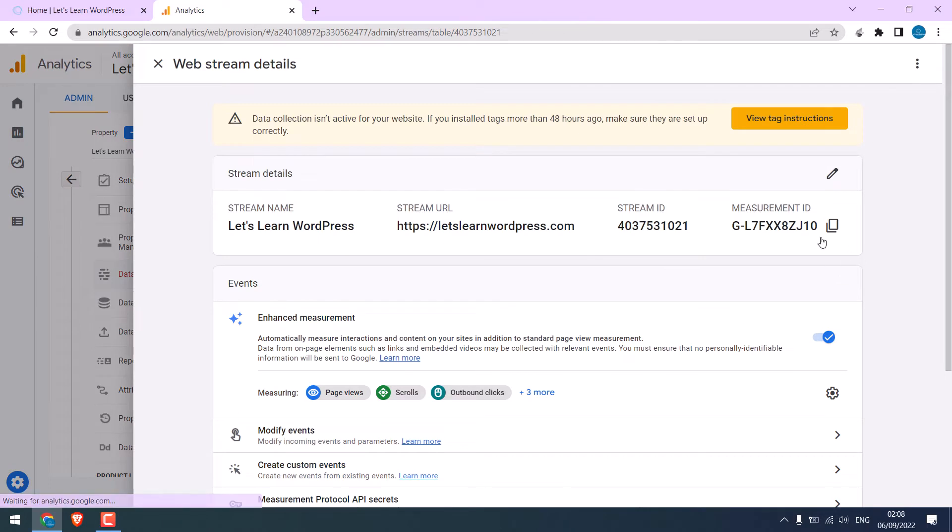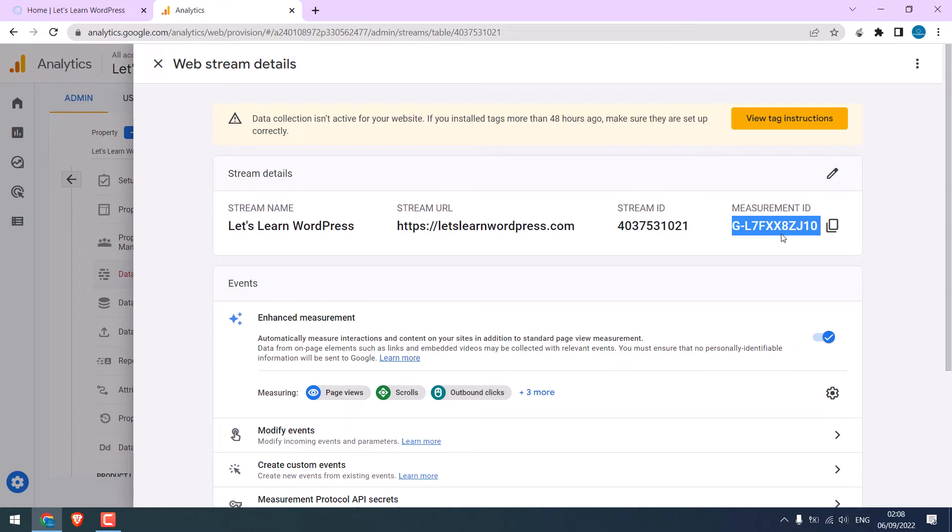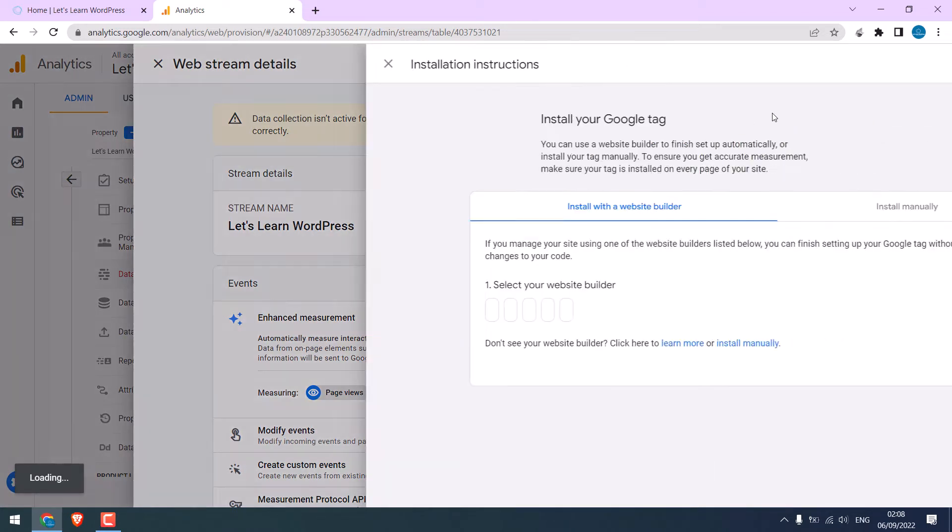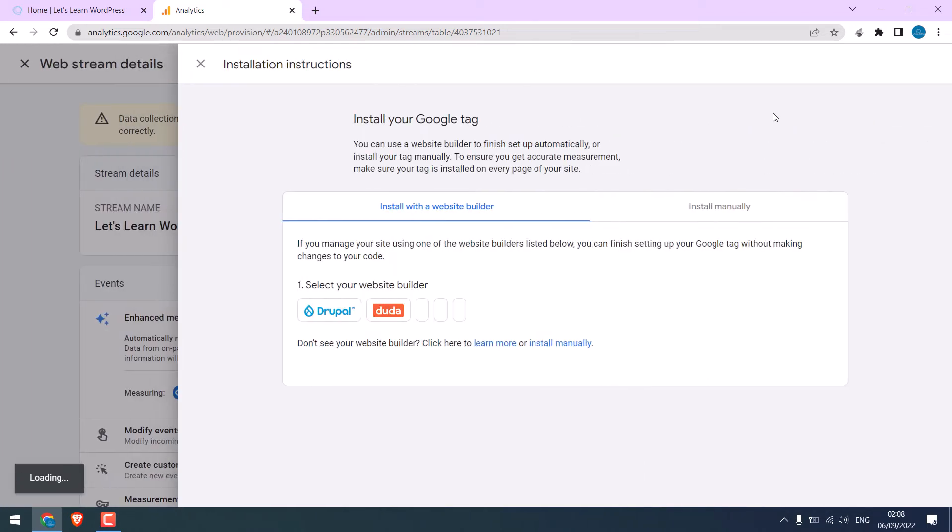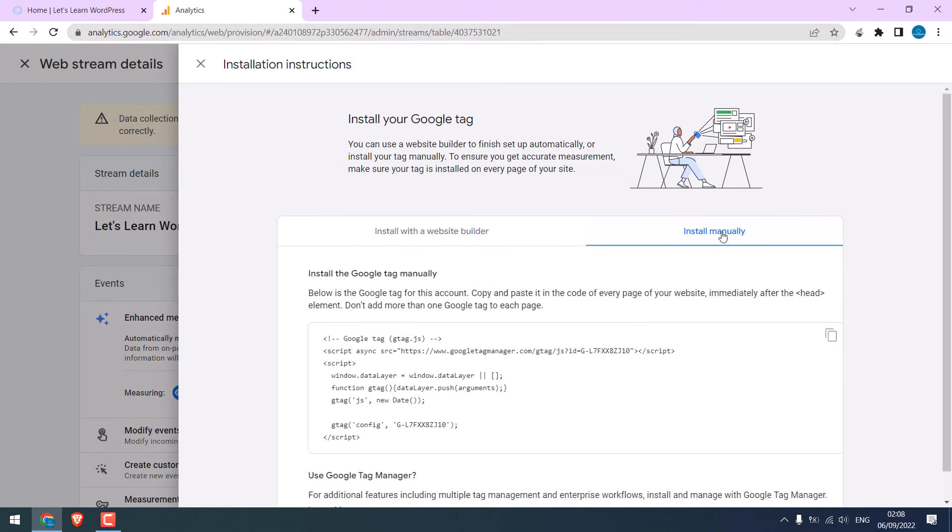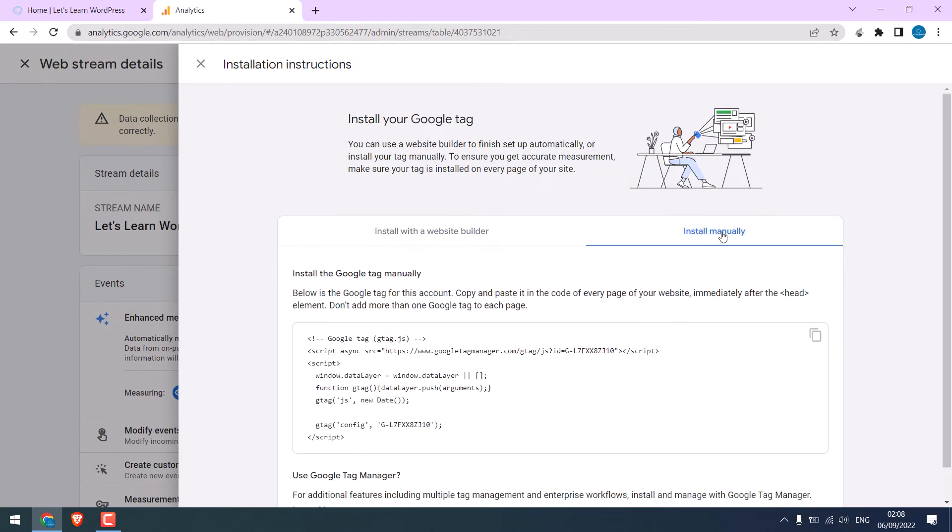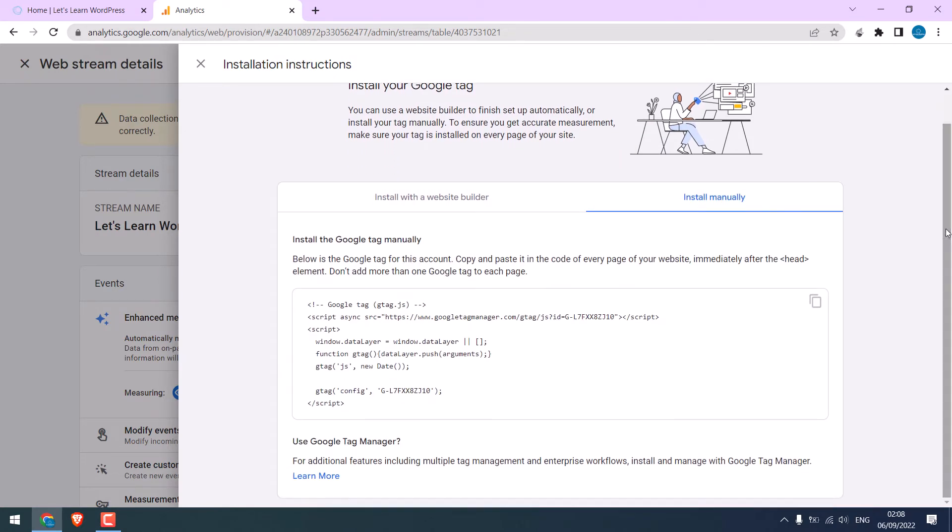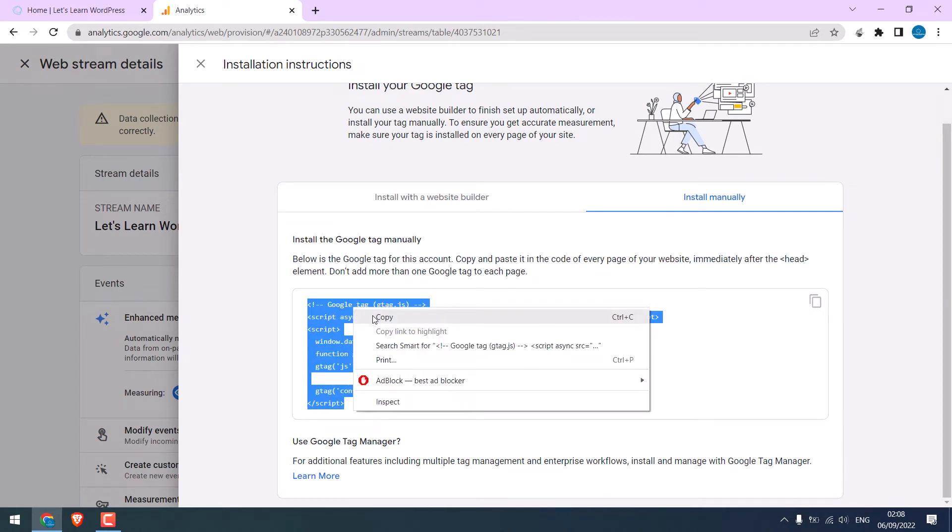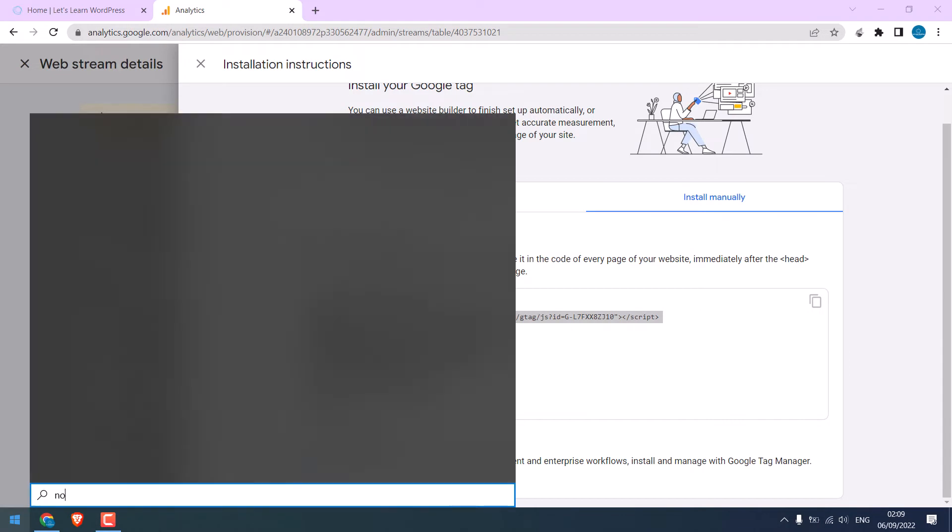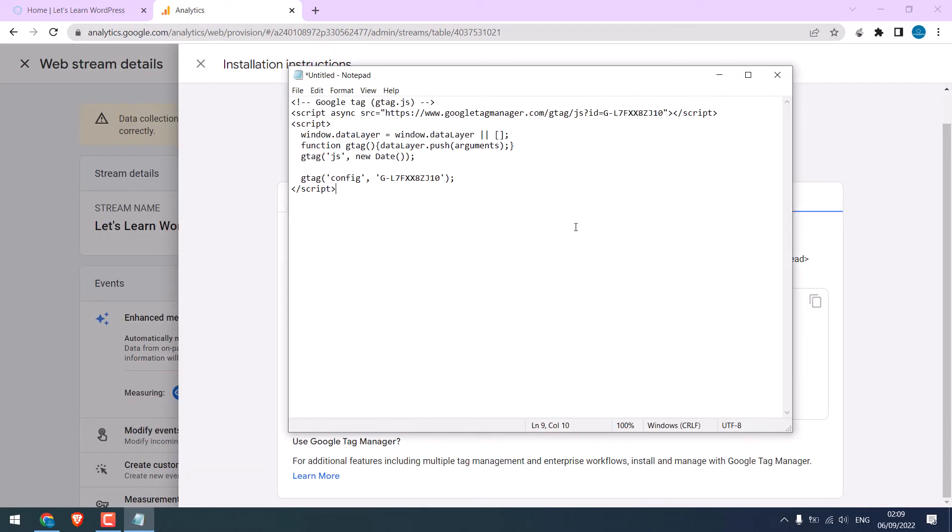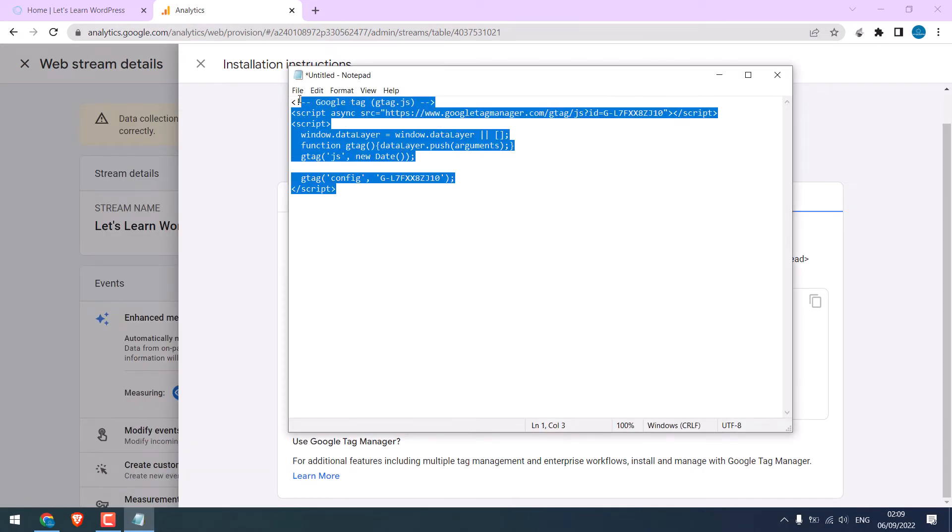So here is our measurement ID. We need to add this to our website. Please note that it can take up to 48 hours after the tag installation. Click on GTAG instructions. Click on Install manually. So this is the code that needs to be added to the website. We will copy this and paste it into the notepad. So this code has to be added to our website.